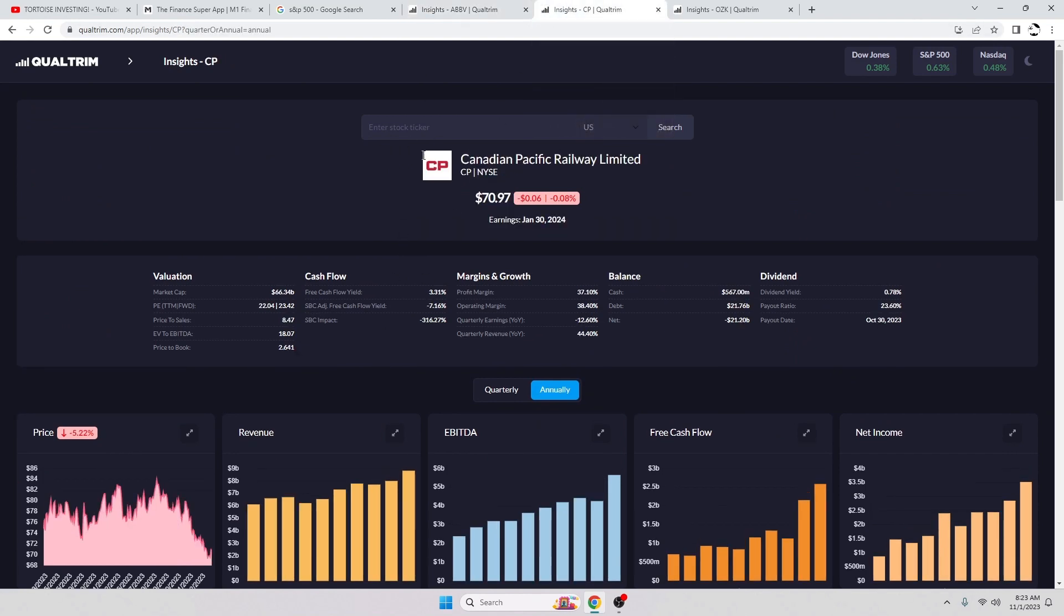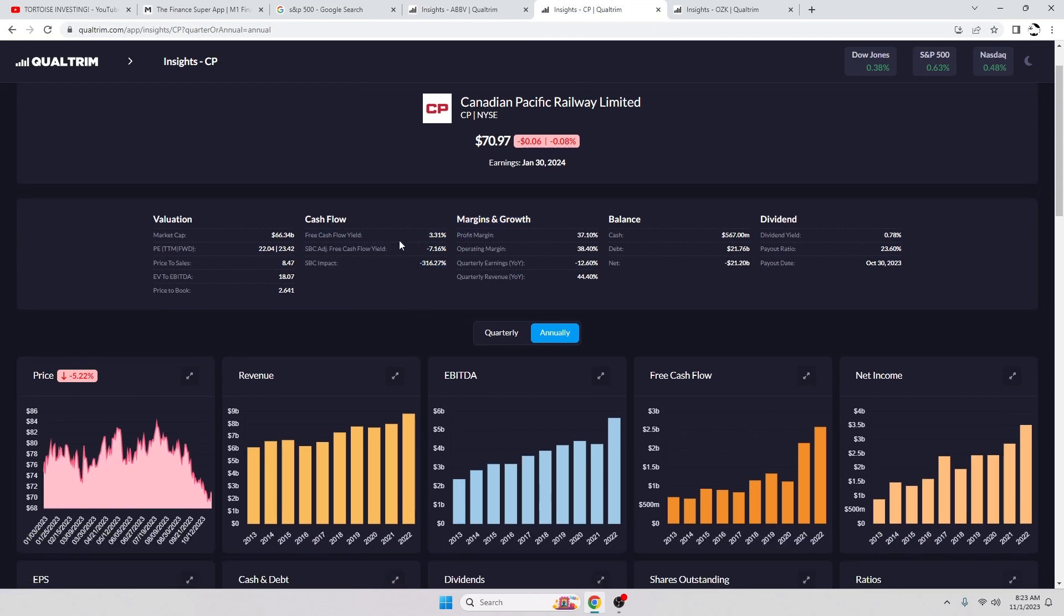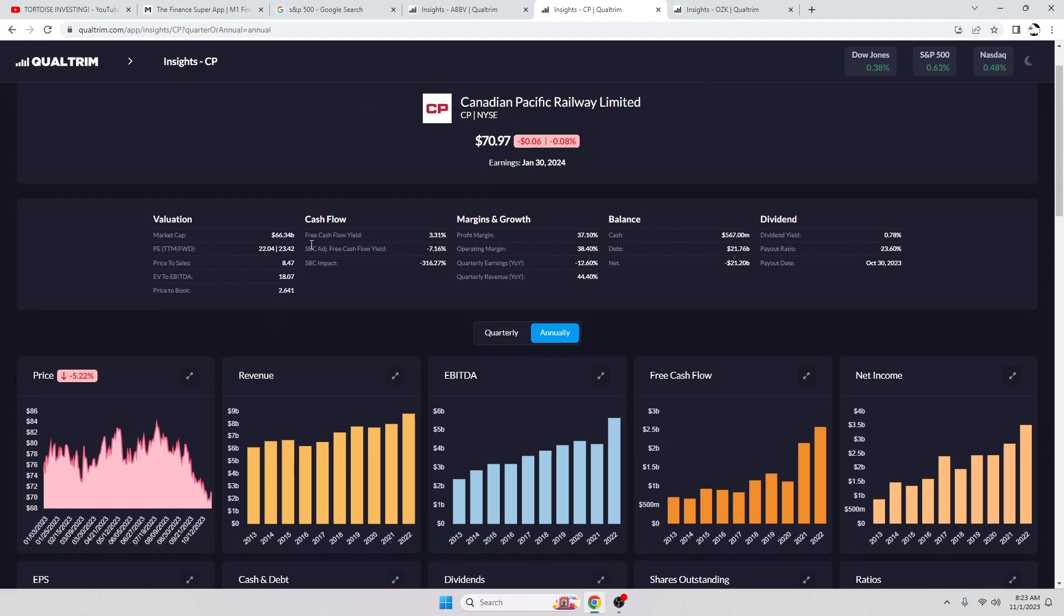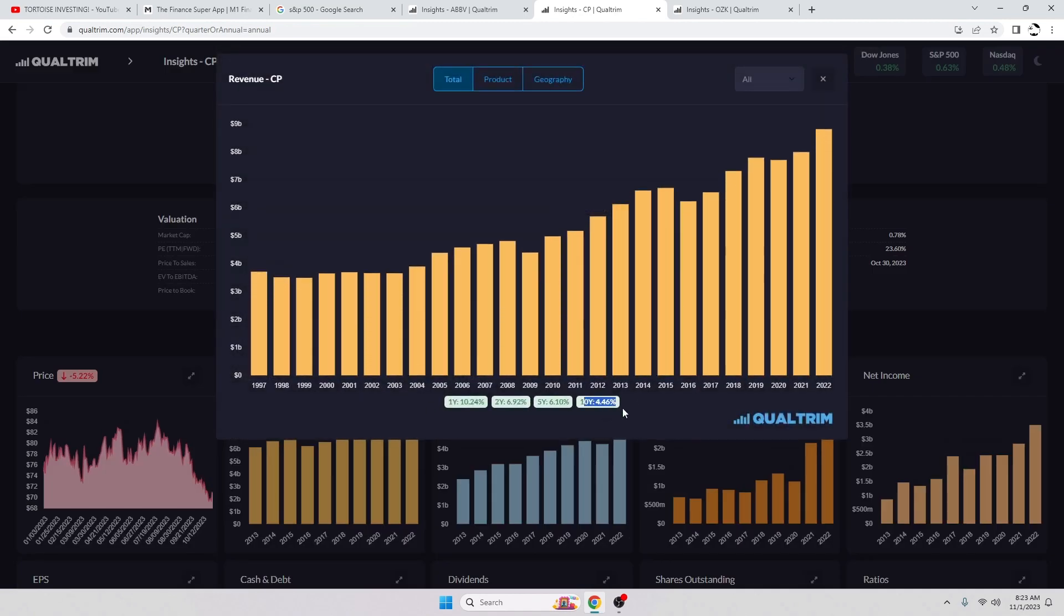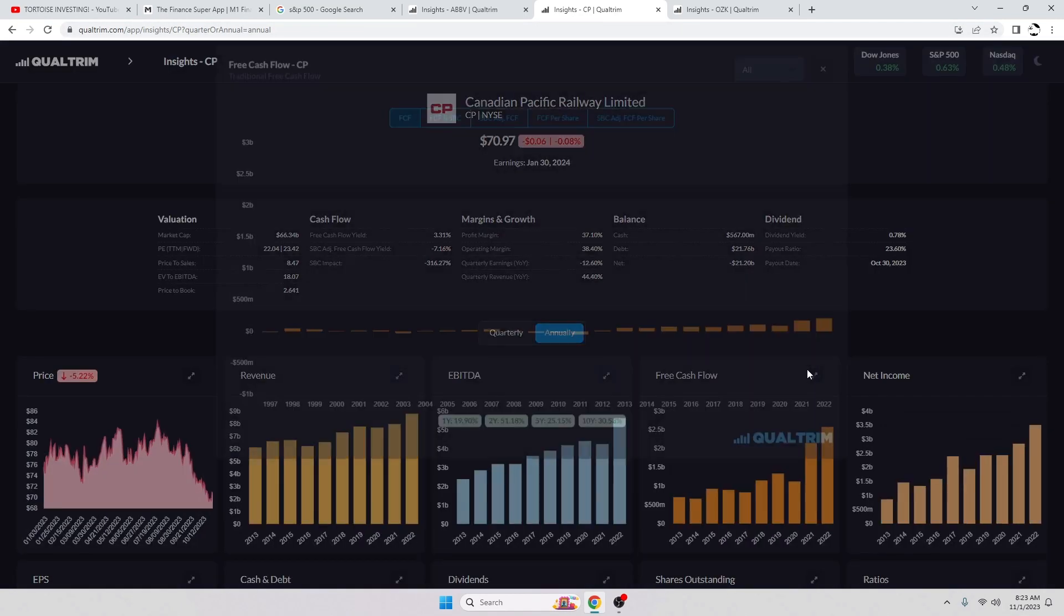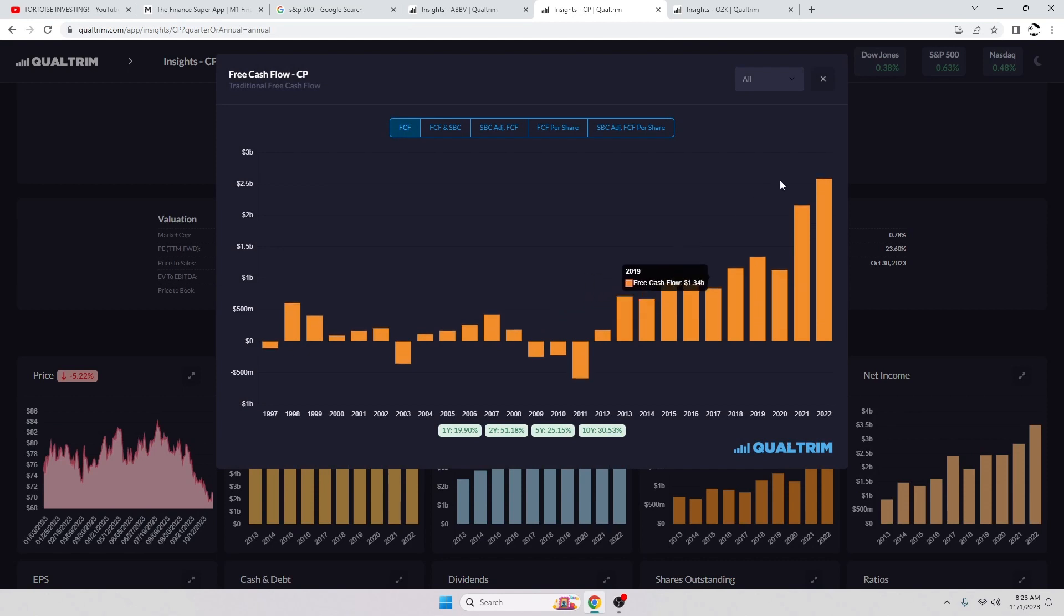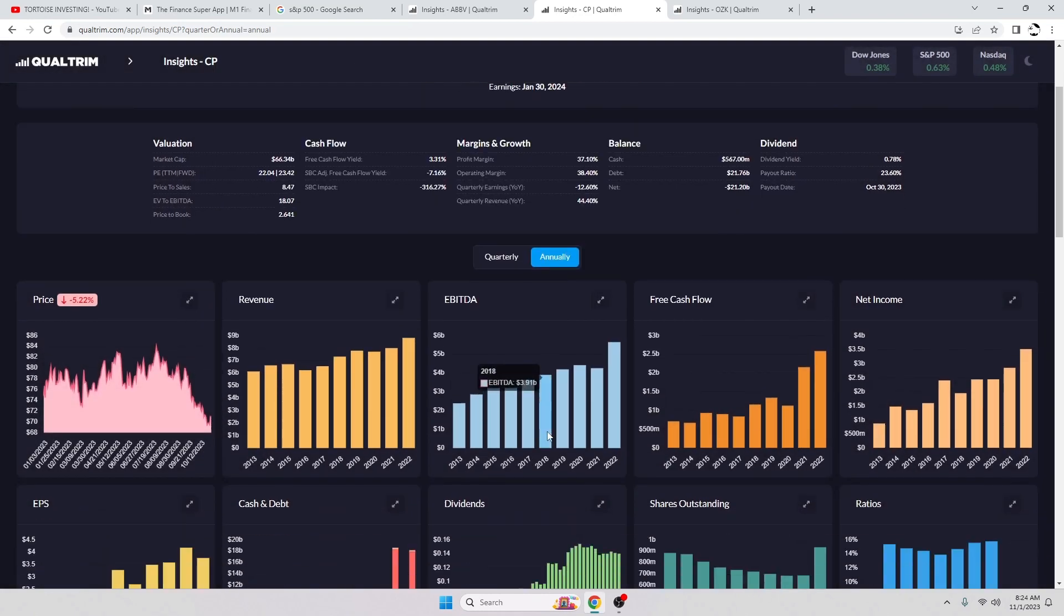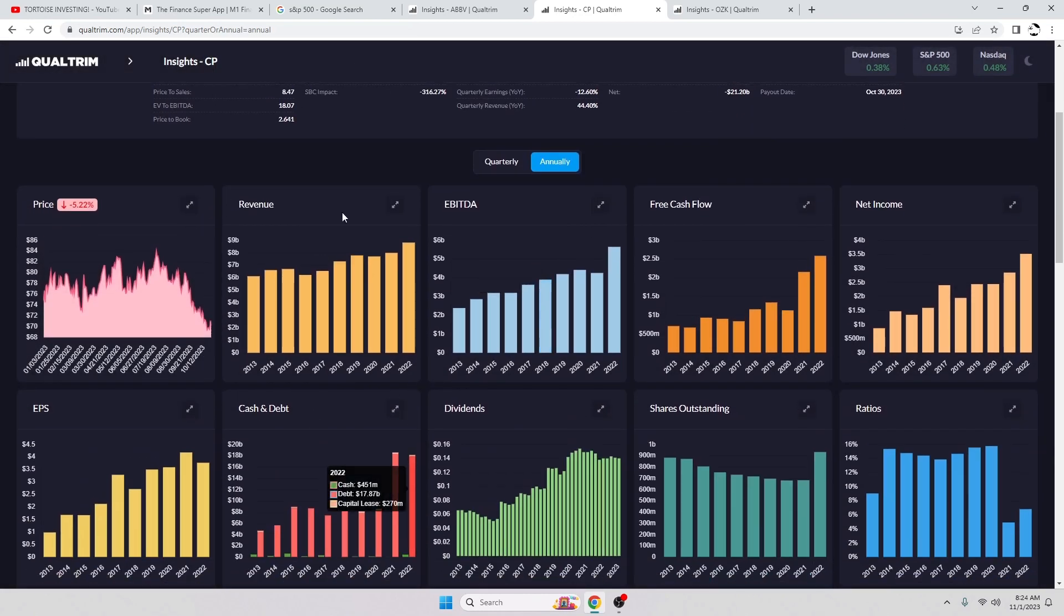Next up, Canadian Pacific Railway. Free cash flow yield of 3.31 percent. Again, I'm pretty sure that this is not right. Dividend yield 0.78 percent and payout ratio of 23.6 percent. So they are down pretty big. They were in the 80s at one point, down to 70.97. I think this dipped below 70 there for a minute. Revenue has been increasing at a rate of 4.46 percent over the last 10 years. The free cash flow has been going up crazily - 30.53 percent over the last 10 years. That is what you like to see. I like to see double-digit free cash flow growth over a 10-year period, and this is absolutely doing that.